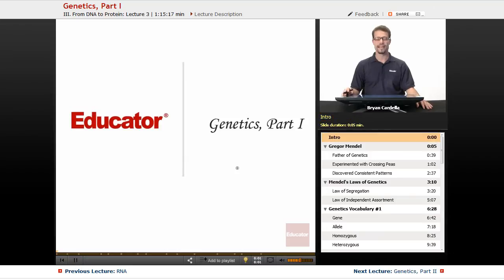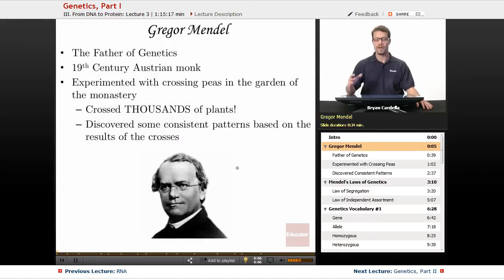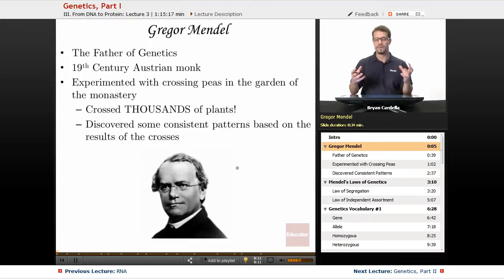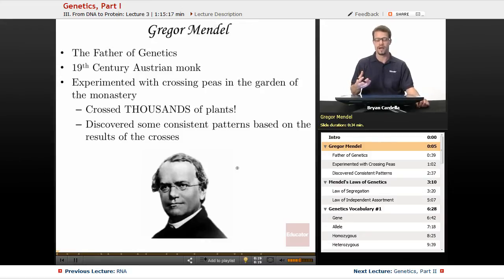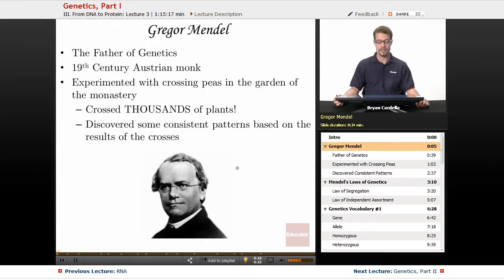Hi, welcome back to Educator.com. This is the first lesson on genetics. Genetics is one of my favorite things to teach in biology because it's all about how you inherited the pieces of DNA that make you who you are. Of course, the environment has a lot to do with the expression of DNA in a person's body or any organism's body, but without that DNA expressing itself, you wouldn't have those raw materials for the environment to act upon.